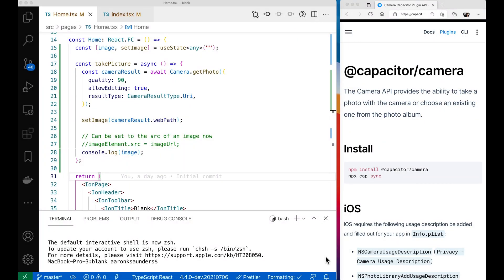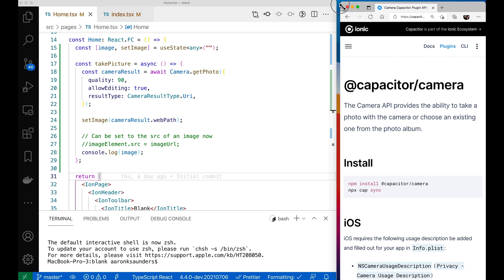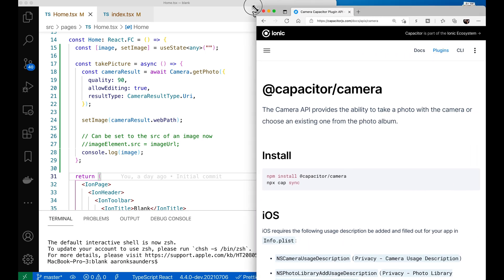We're back. We did a video showing how to get the camera to work in a PWA, then we did a video showing the camera working in iOS and the changes needed for iOS. This final video covers the changes needed to get the camera to work in Android. We're back in the Ionic Capacitor documentation.